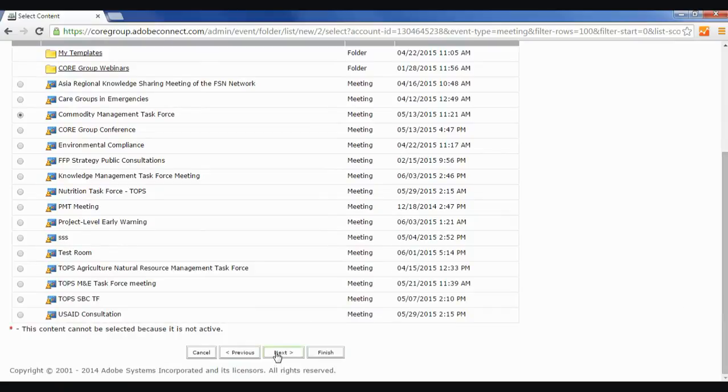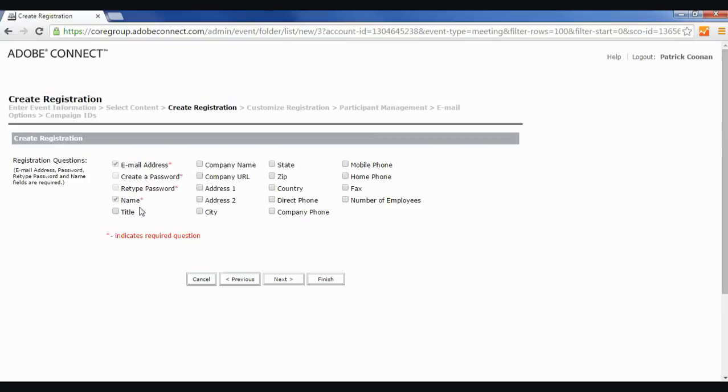I'm going to hit next, and here's where I get to select my fields that I want. So I'm going to do title, company name, state, and that's it.